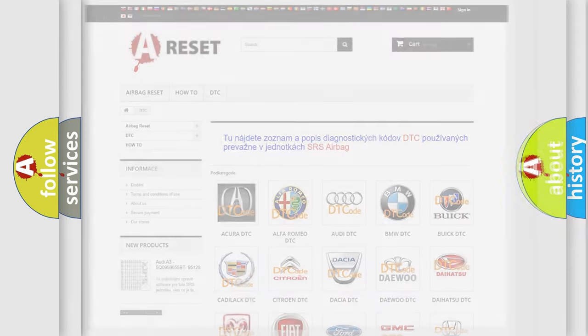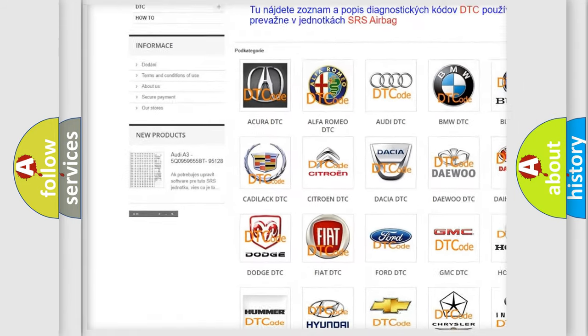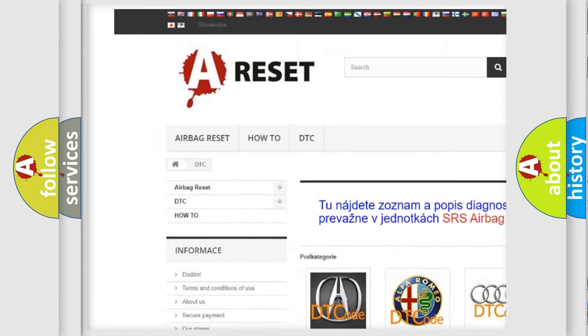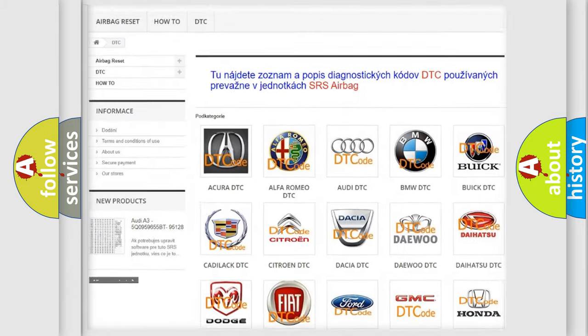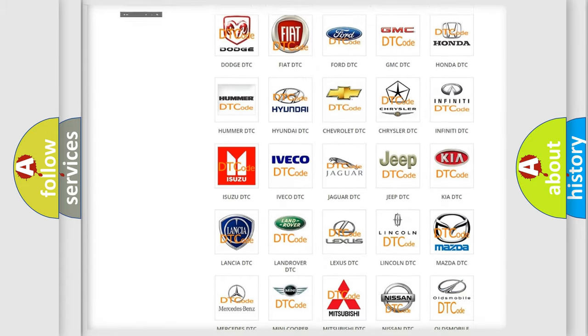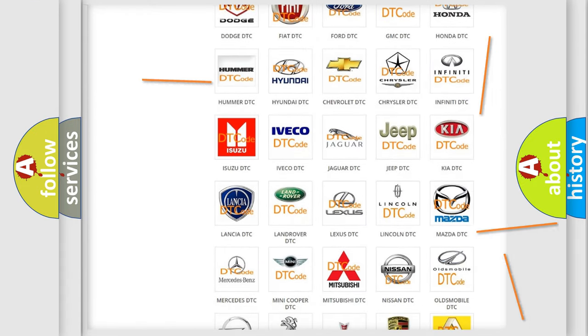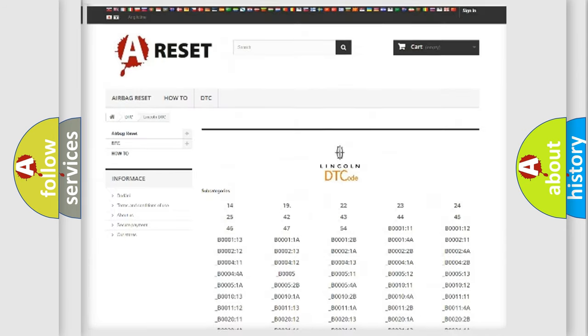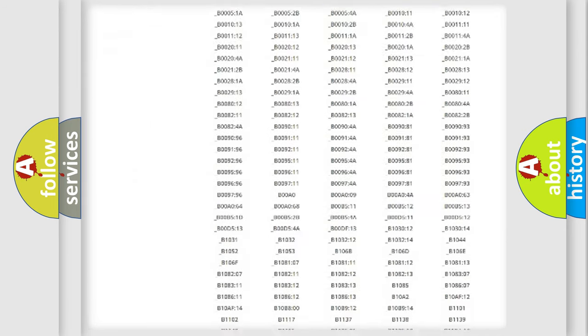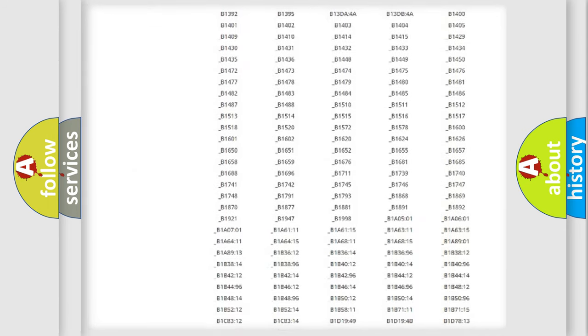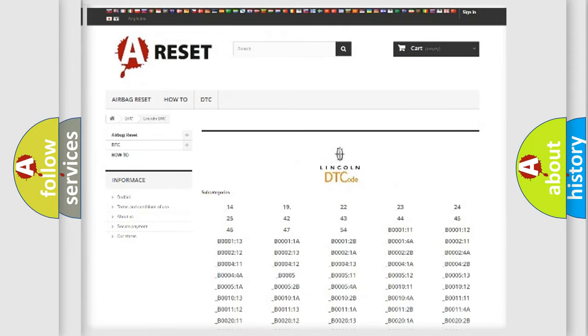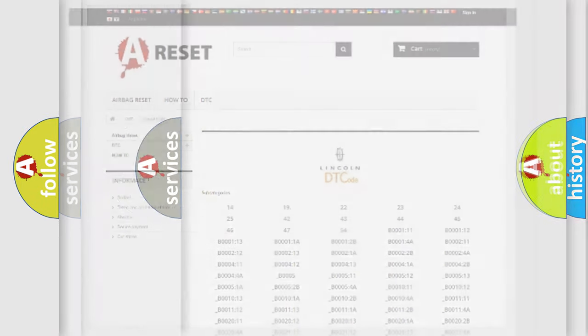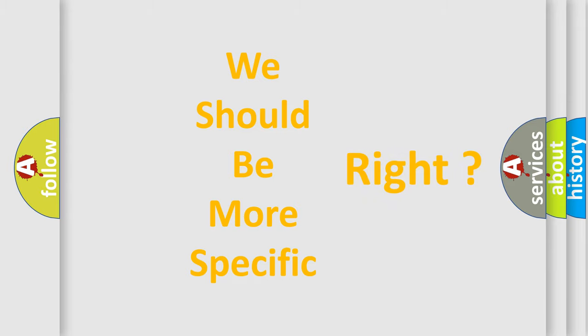Our website airbagreset.sk produces useful videos for you. You do not have to go through the OBD2 protocol anymore to know how to troubleshoot any car breakdown. You will find all the diagnostic codes that can be diagnosed in a link and vehicles. Also many other useful things.